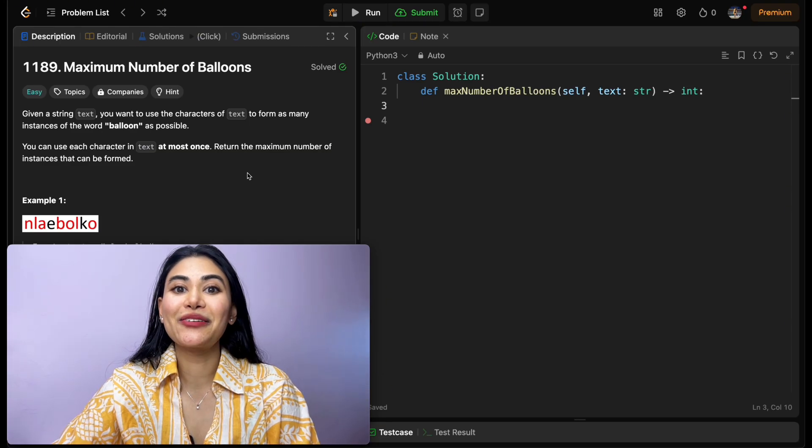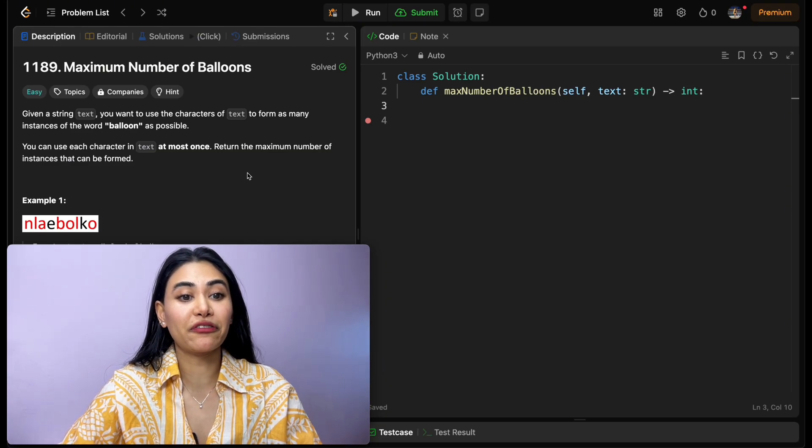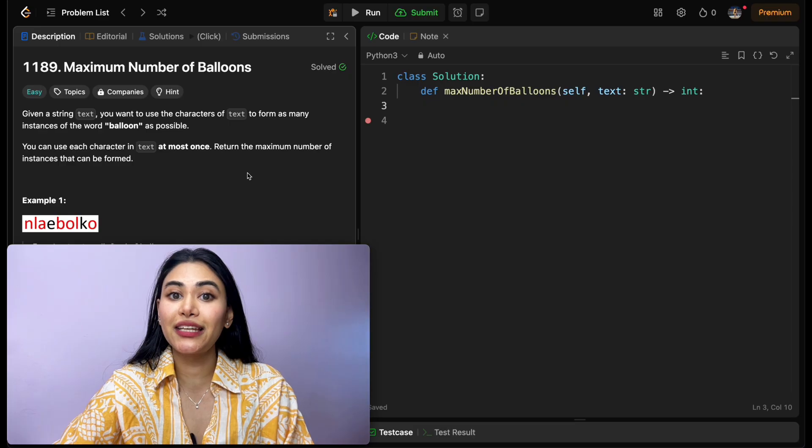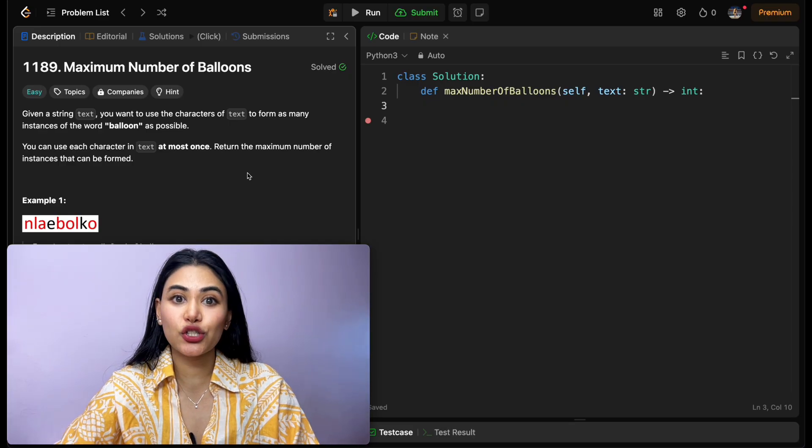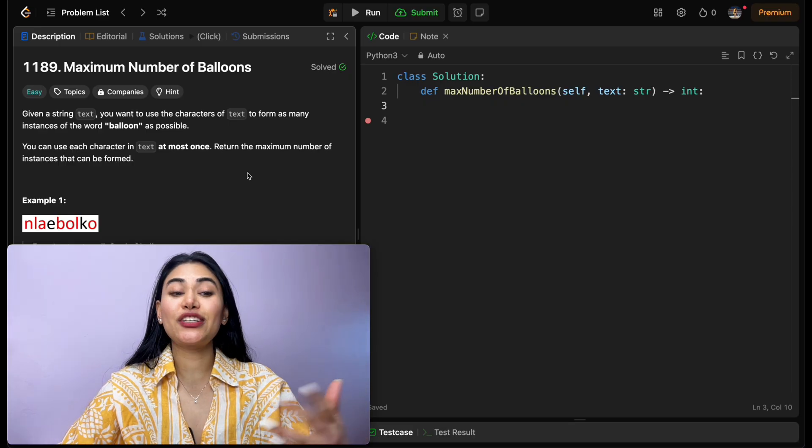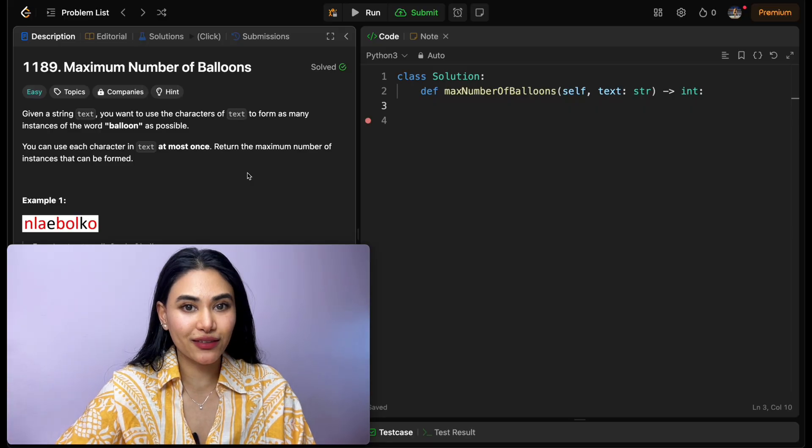Hello and welcome! Today we're doing a question from LeetCode called Maximum Number of Balloons. This is from the LeetCode crash course on data structures and algorithms. This question is easy, so see if you can solve this.